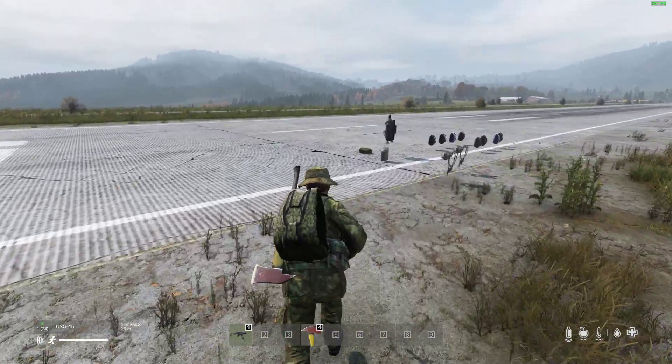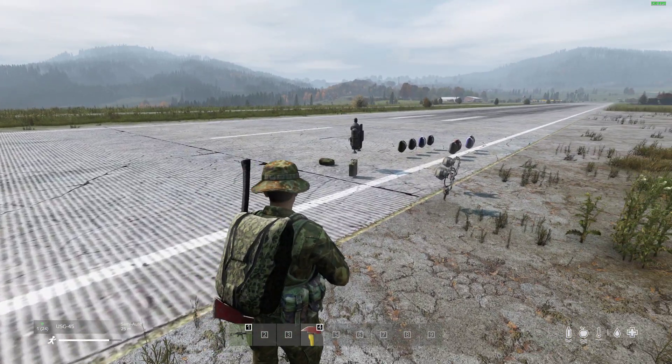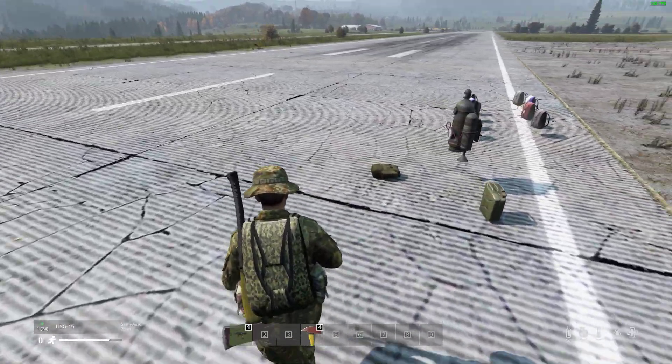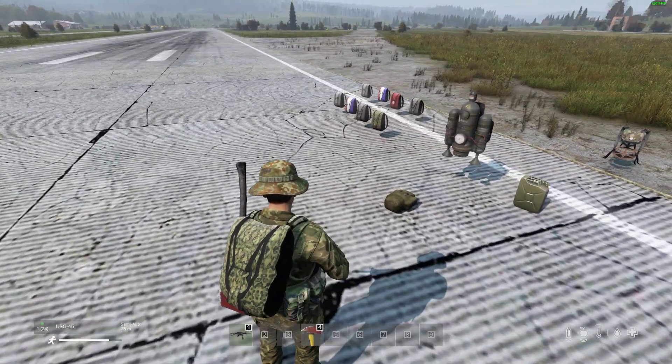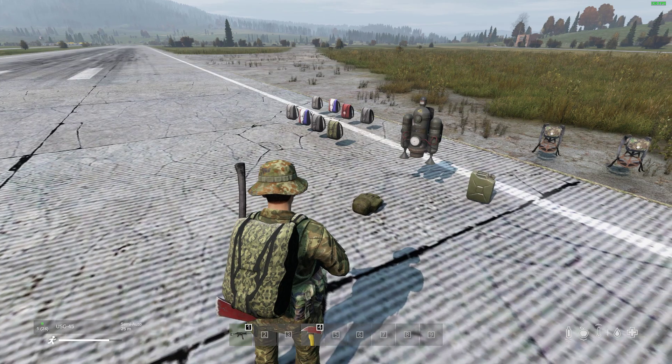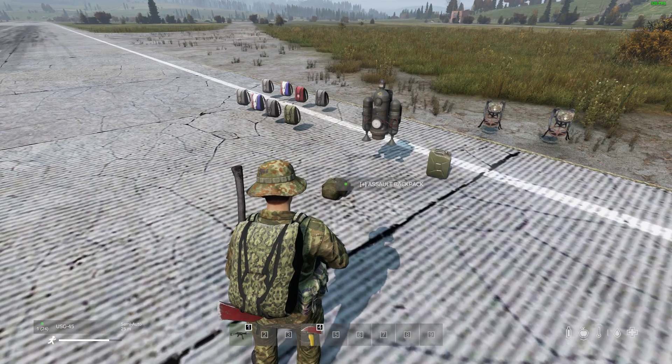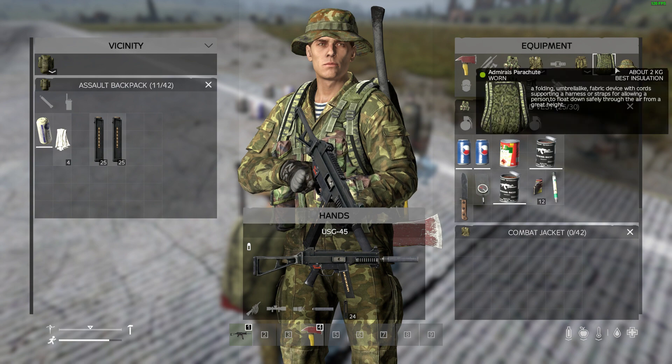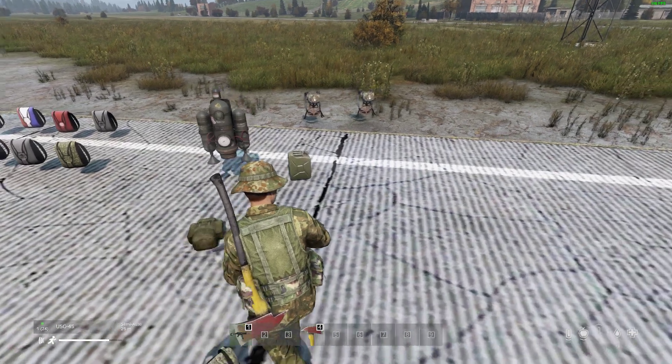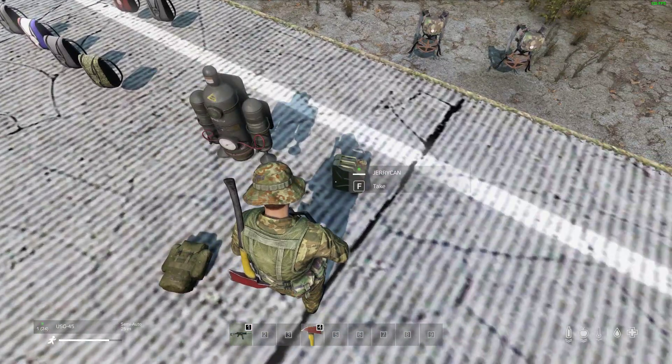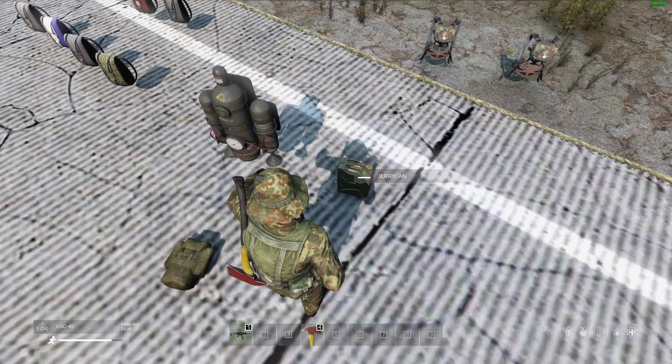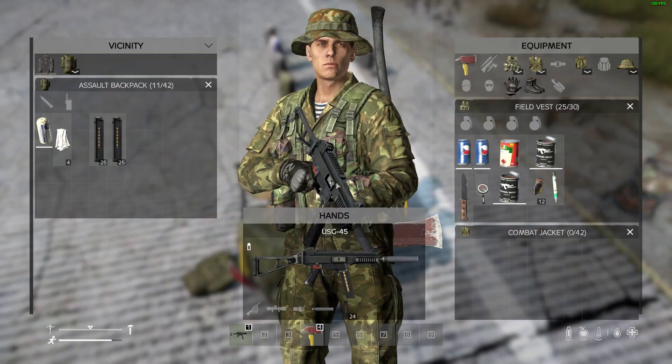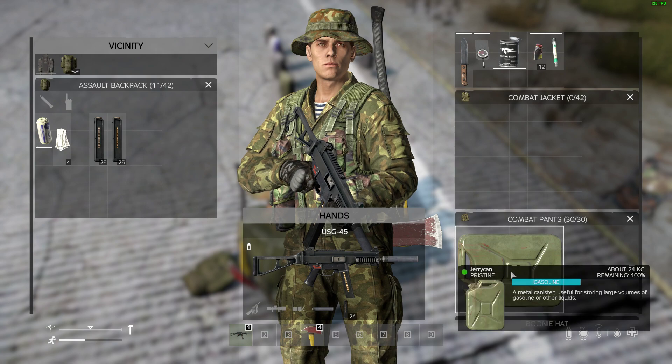You can configure the mod so the parachutes will be destroyed when you hit the ground so they've only got one use, or you could do it so you can carry on using them. Let's take that one off and refuel this jetpack to show you how that works.